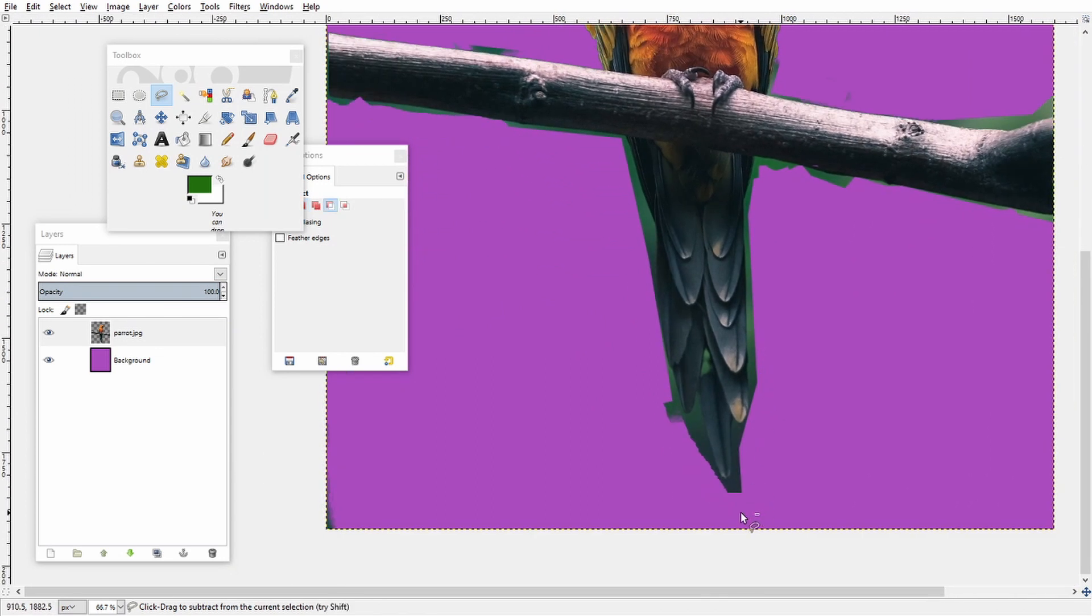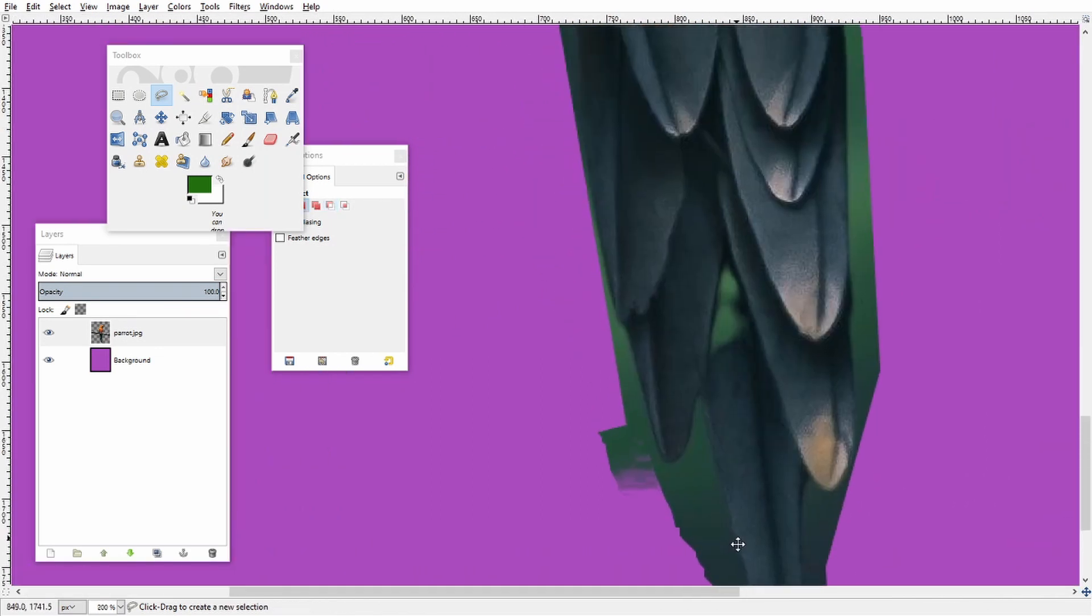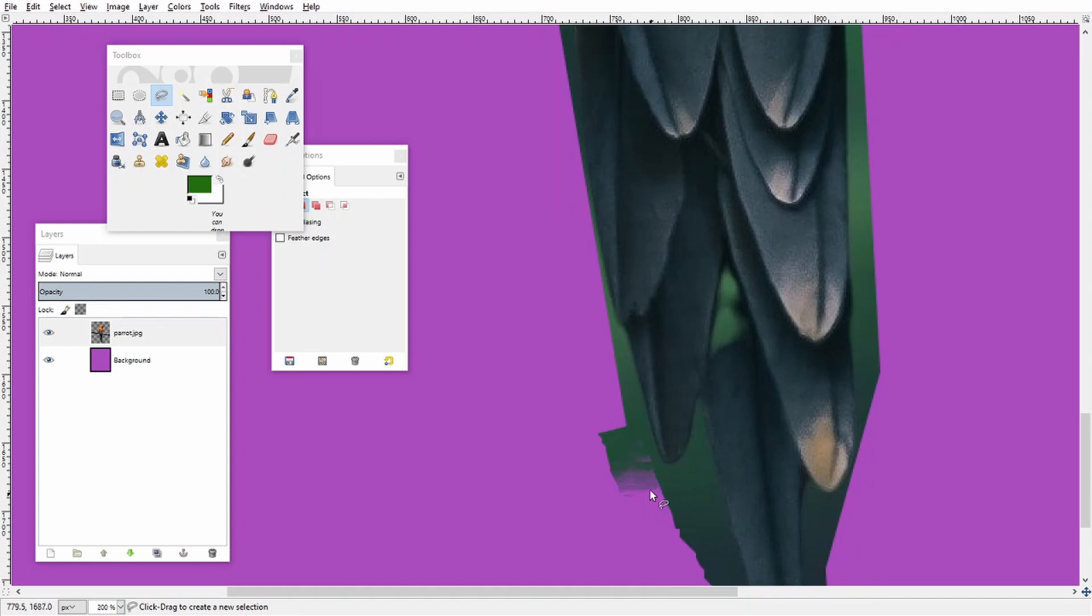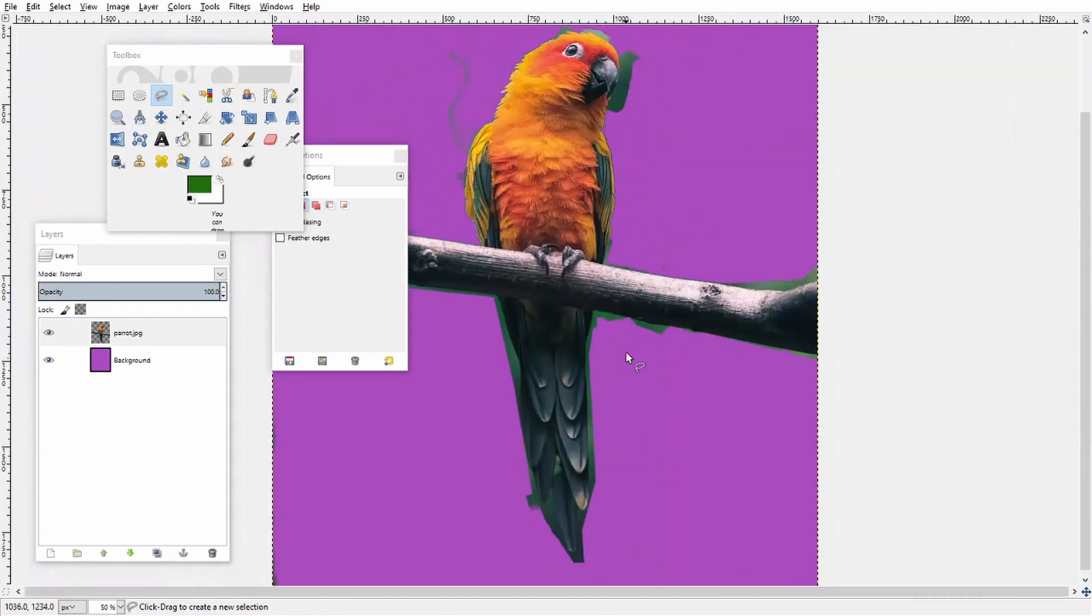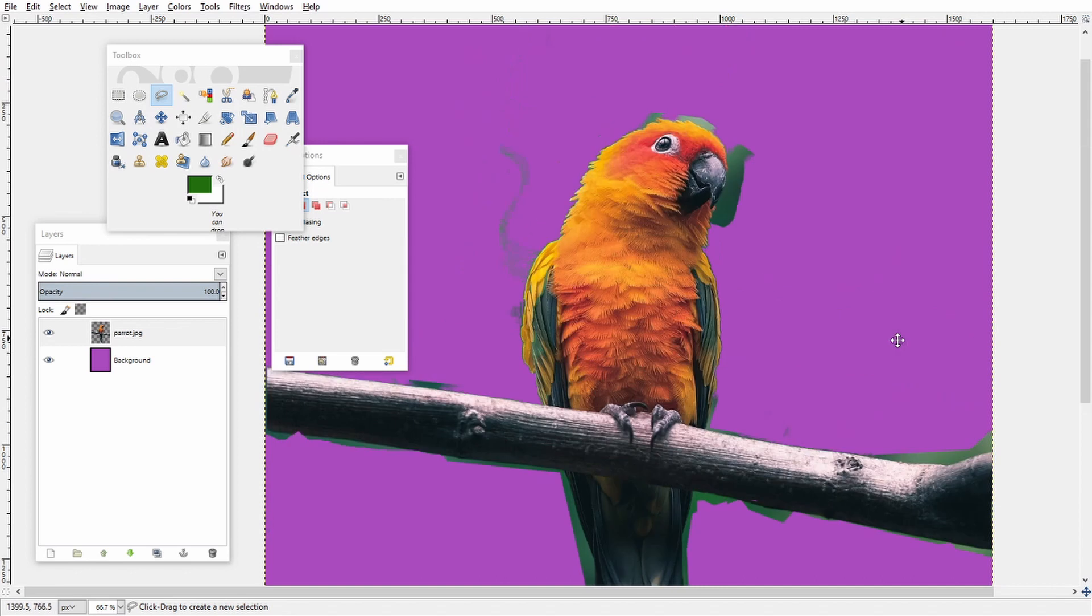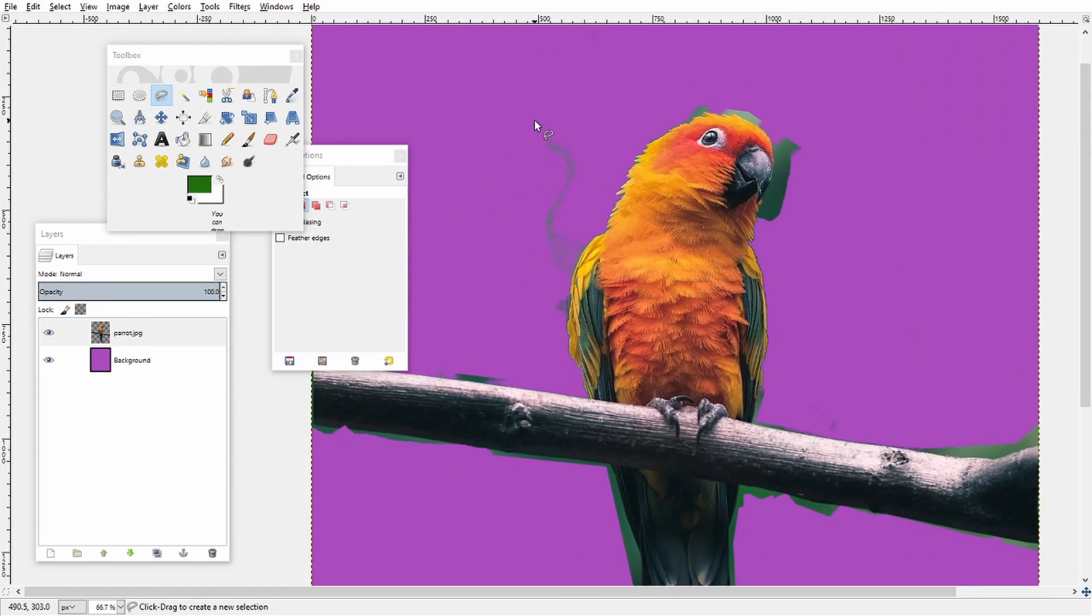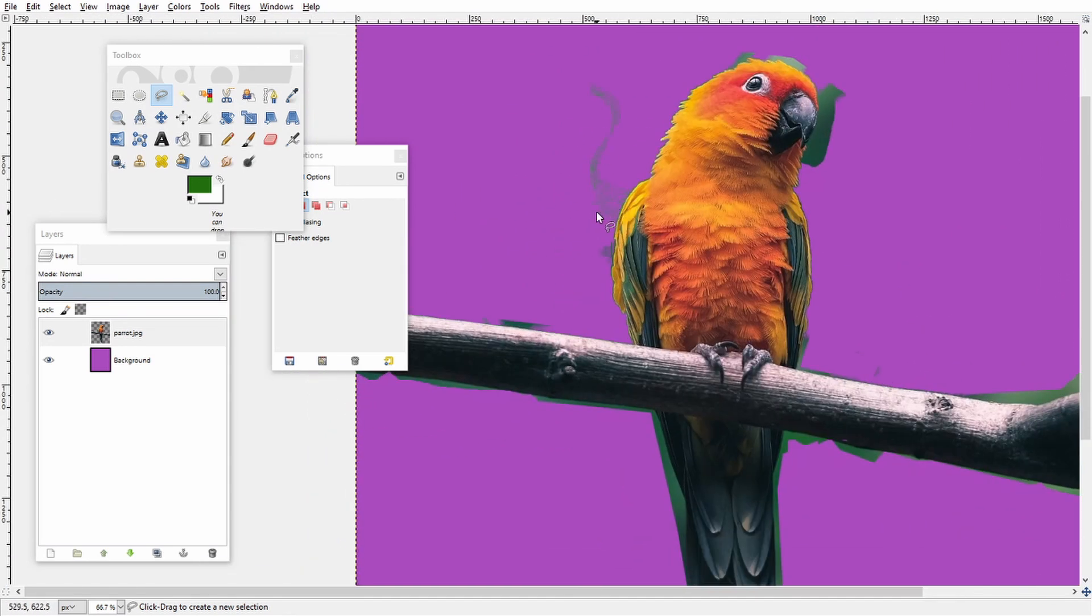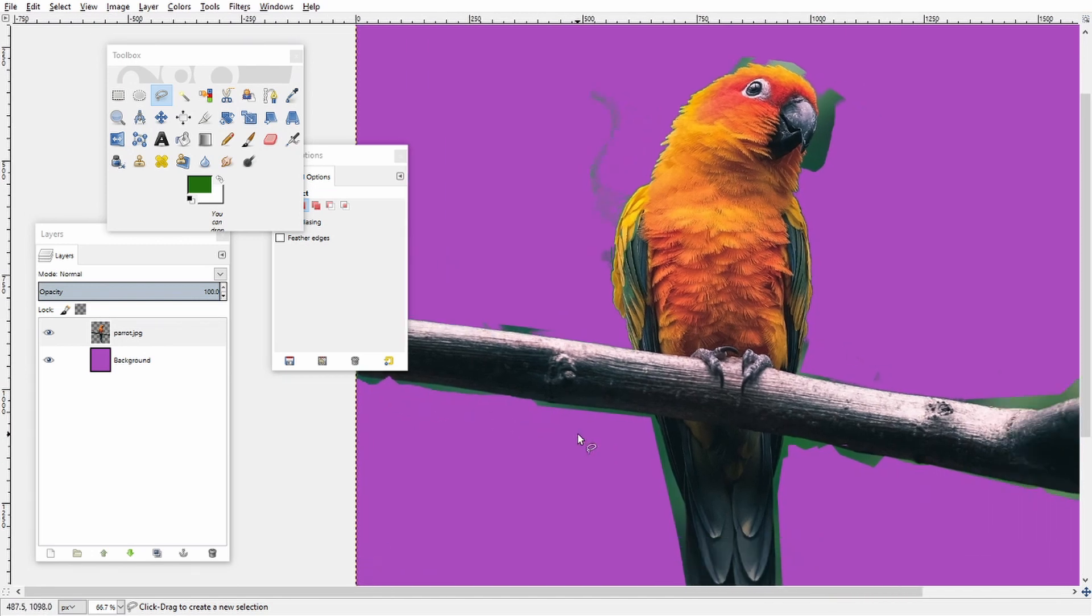And as you can see it removed most of the background, so all that's left from this point on is to just work around the image slowly and essentially erase everything that's left. So that's why it's important in the first stage to remove as much as possible so you have less work to do in the end.